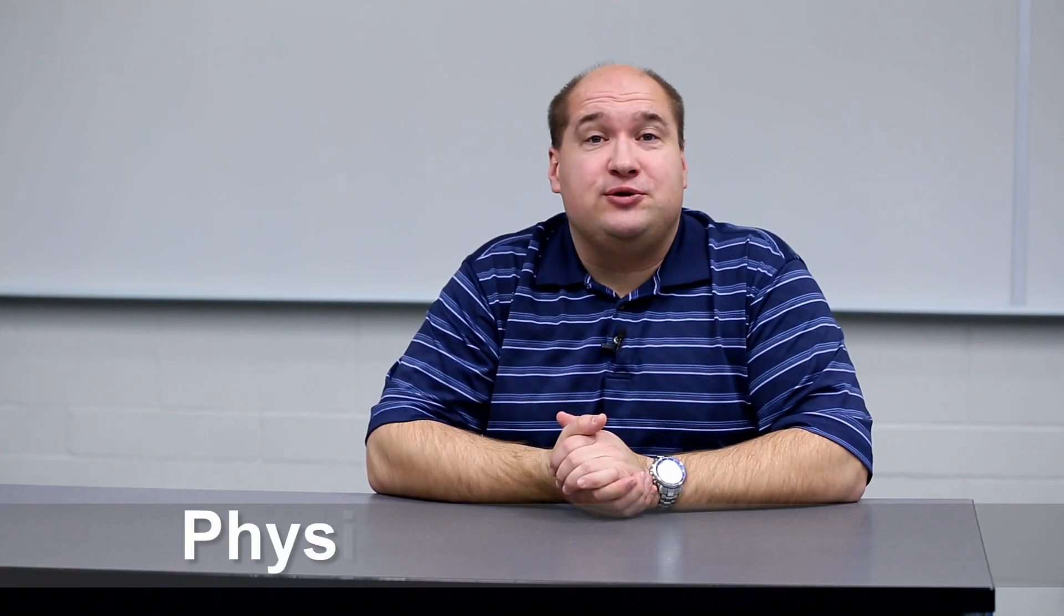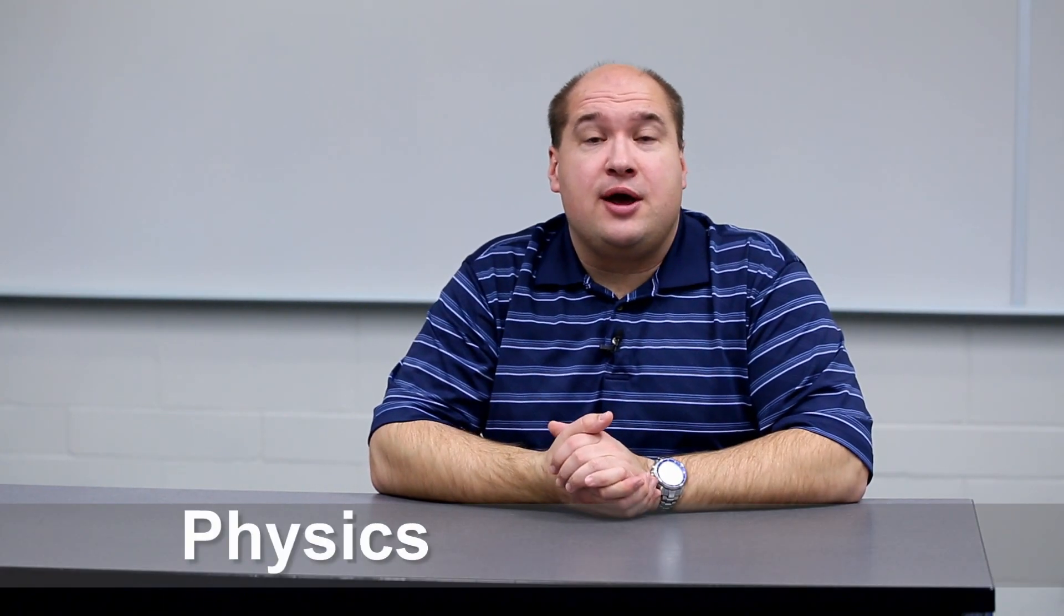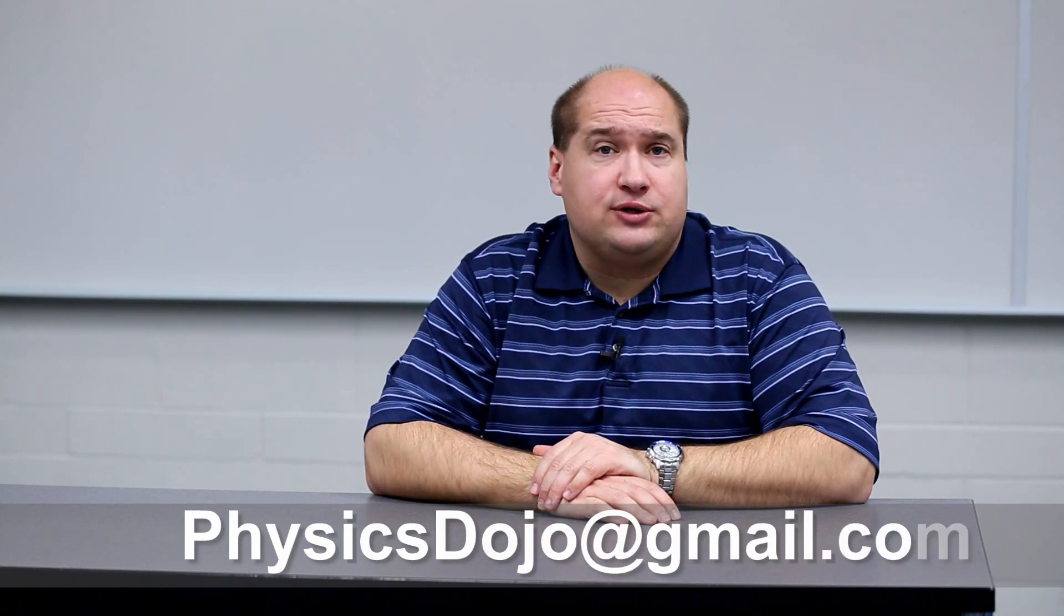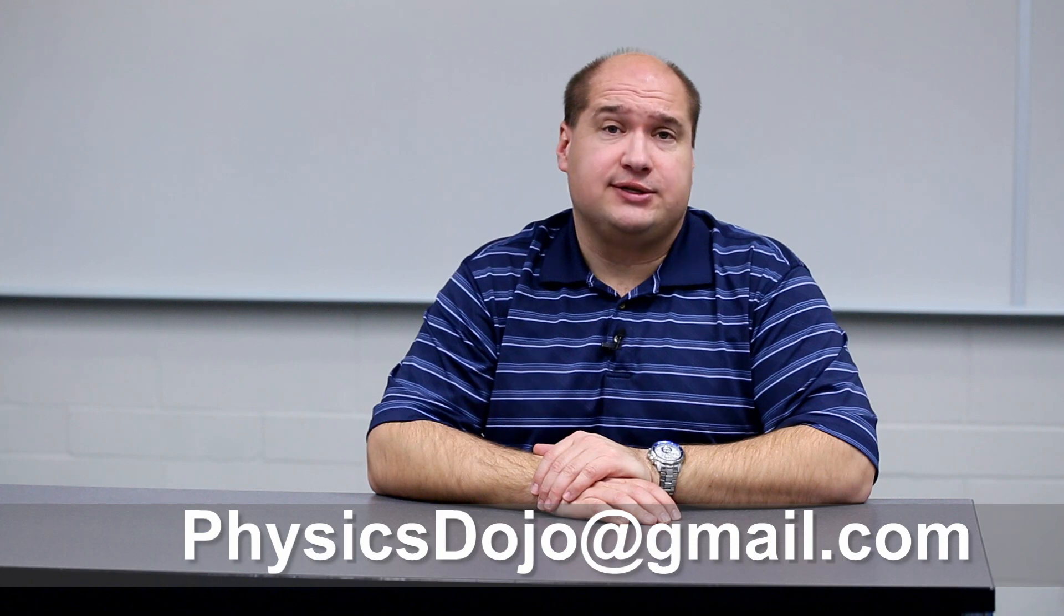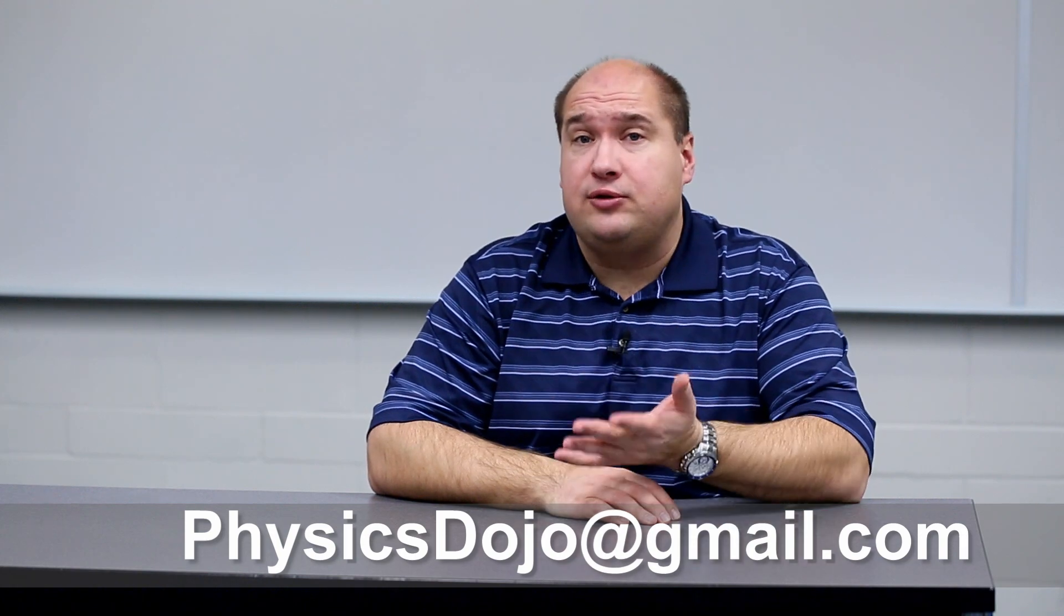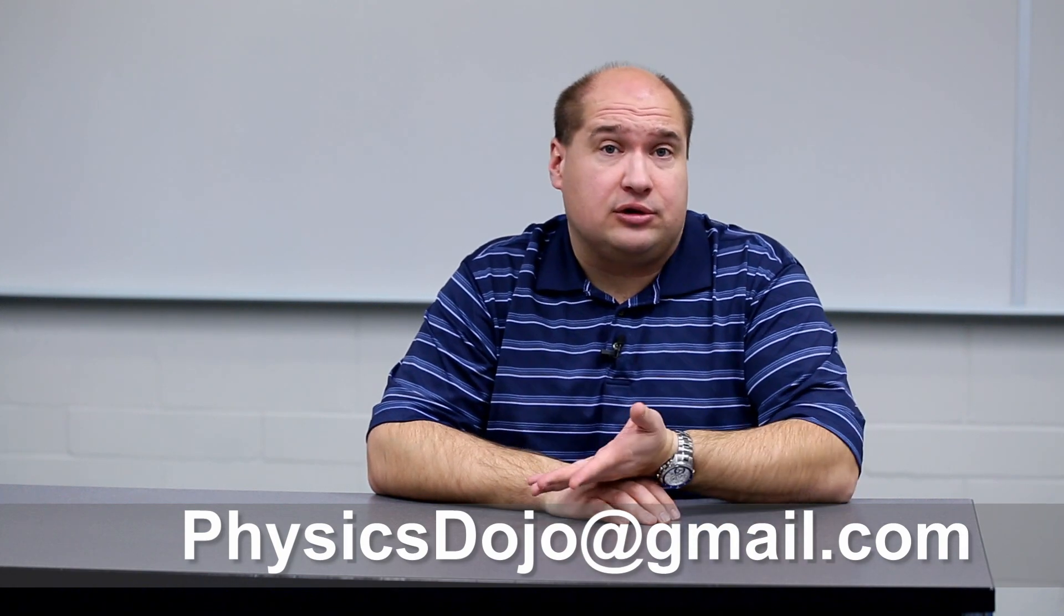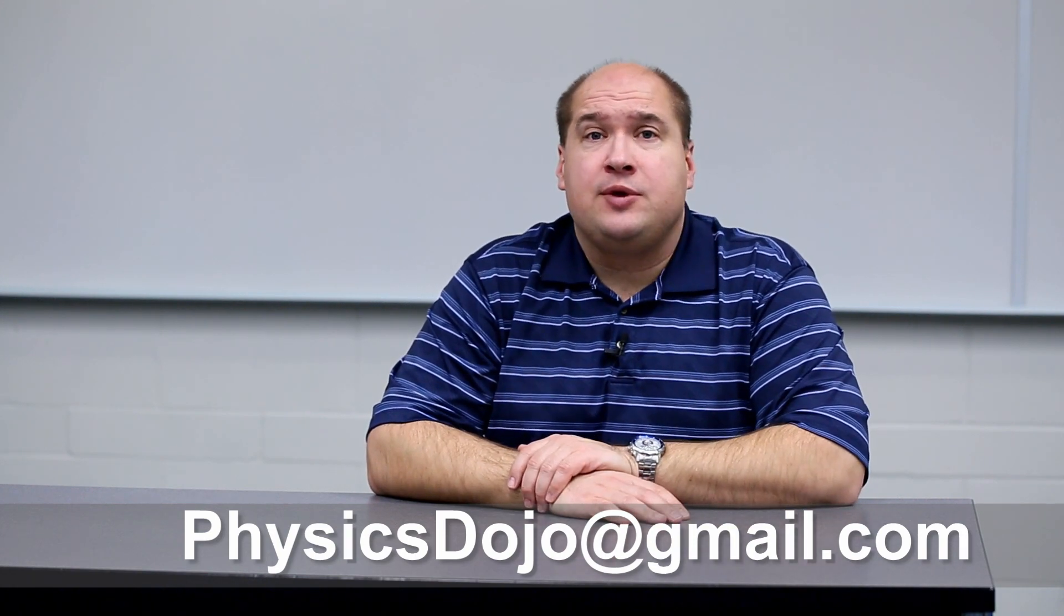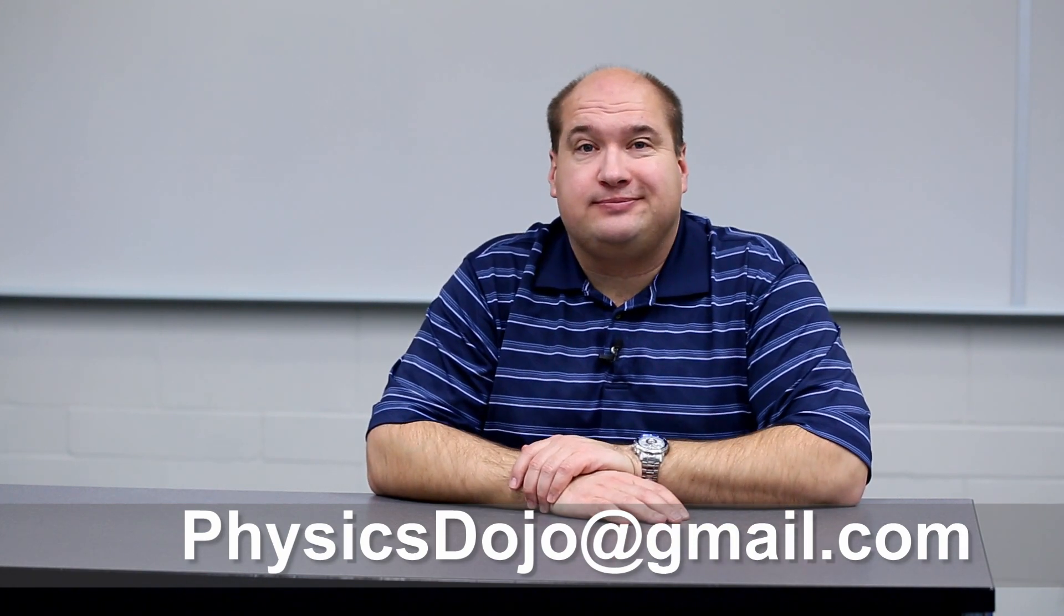All right, so that's really all there is to Newton's first law. I hope they got something out of this video. If you did, be sure to give it a thumbs up, and also subscribe to my channel if you want to get tutorials on other physics topics, including Newton's second and third laws, which really round up the set. Thanks for watching.